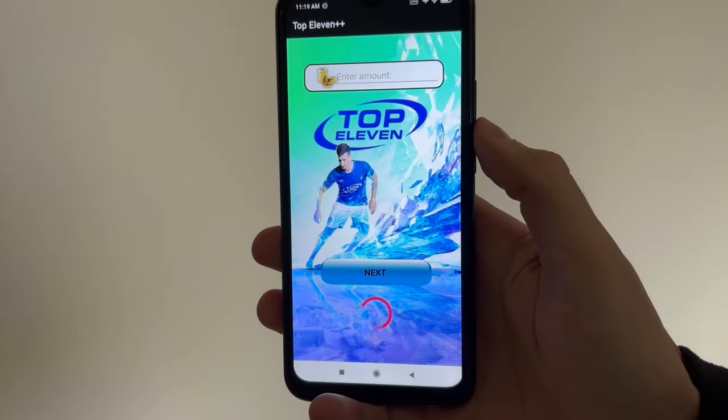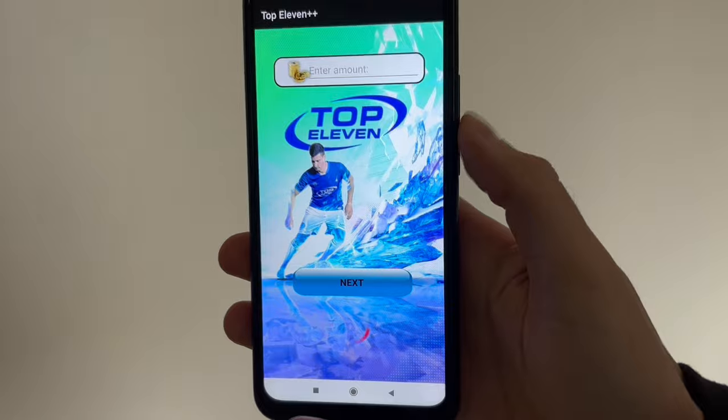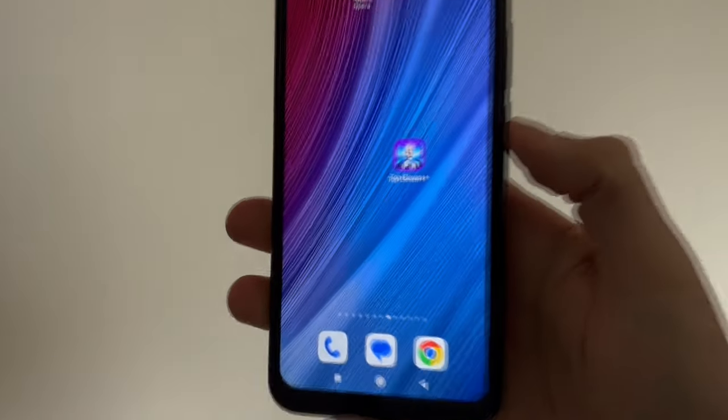Hey guys, in this video tutorial I will show you exactly how to install the Top 11 modded version, which gives you an unlimited amount of tokens. Keep watching and I will show you exactly how to download and install the Top 11 mod for your Android or iOS device.